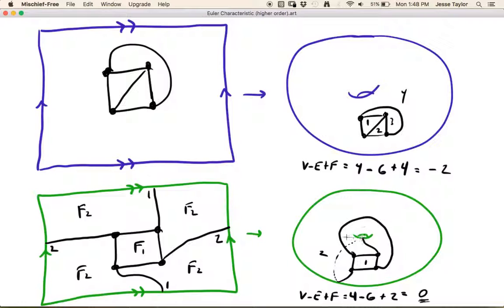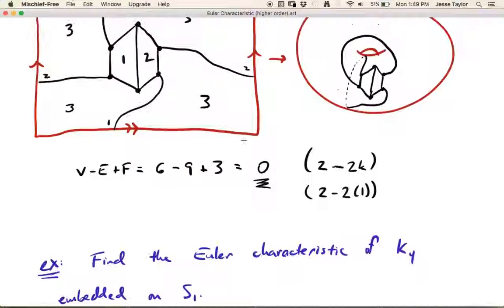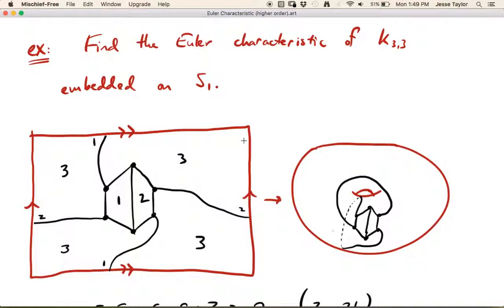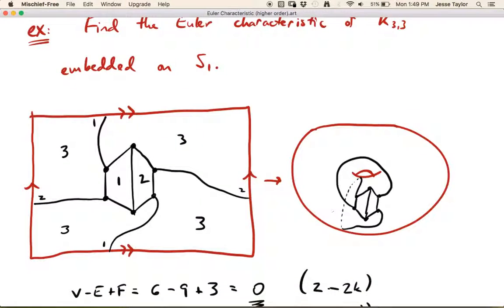So this is our last topic with Euler characteristic. We now know how to calculate Euler characteristic for planar graphs and for connected graphs of all types. For example, K₃₃ is not planar but it is connected, so we can still calculate its Euler characteristic — and in this case it happens to be zero, embedded on the torus.